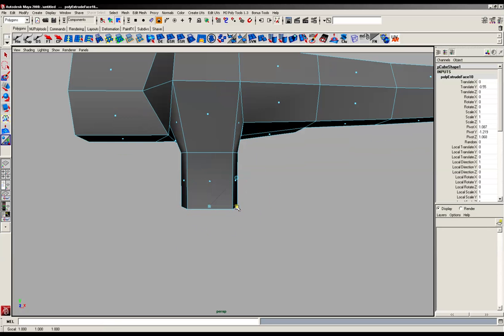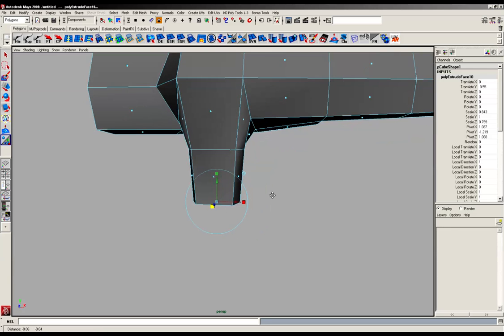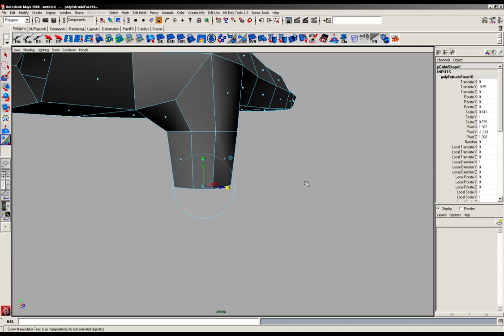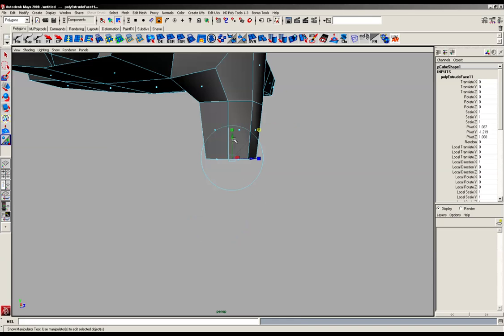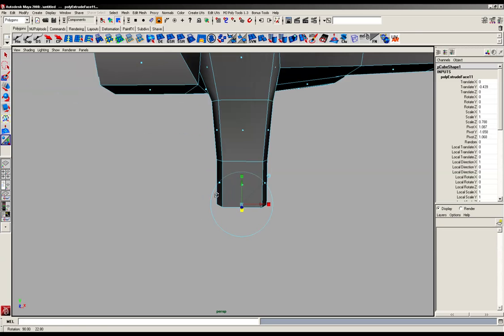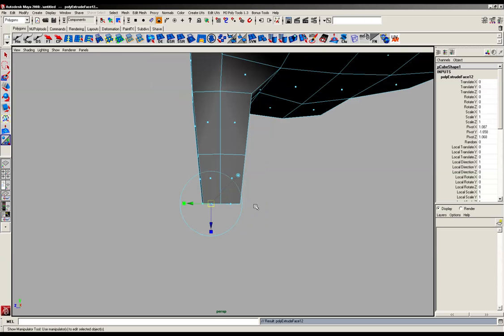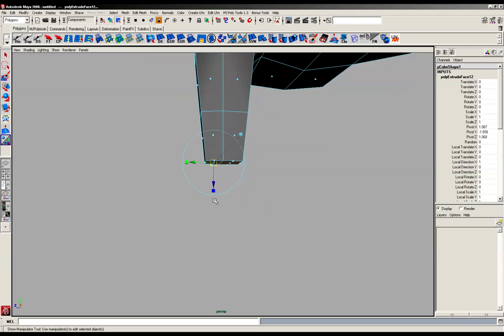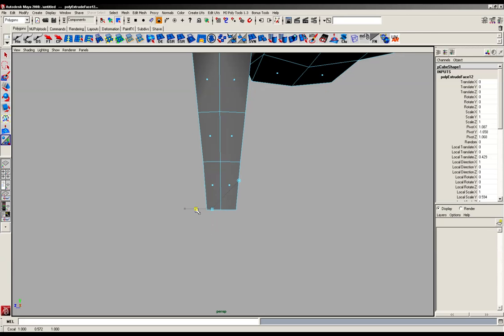Like so. And again try and shape as you go as well. We're going to do another extrude. Just going to shape this all up and then we're going to do one more extrude and this one is going to be the end of our thumb.